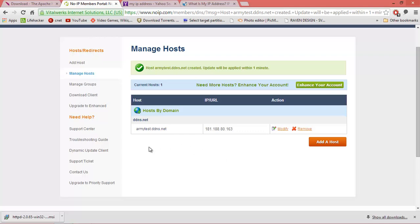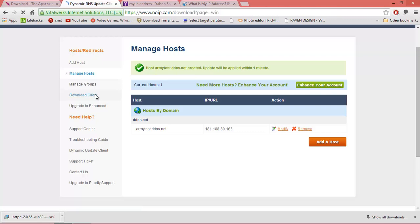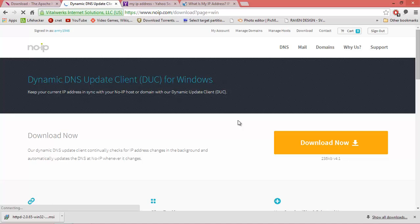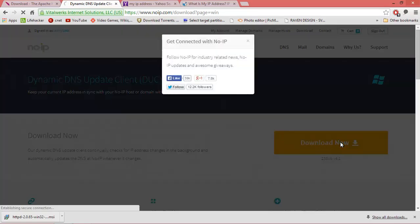Before we move on, we're going to download one more thing from No-IP — a client for No-IP. What this client does is, if your ISP supplies you with a dynamic IP address that keeps changing after a period of time, this client will be running on your computer and it will update No-IP with your new IP address if it changes.